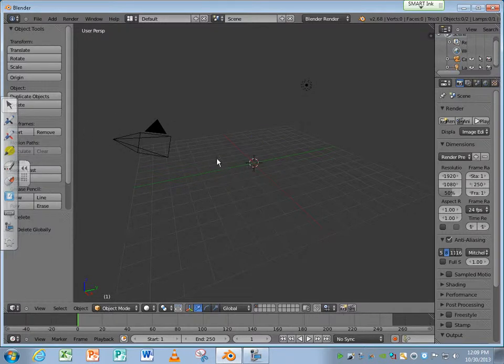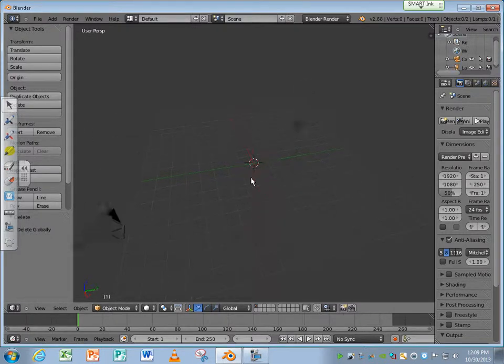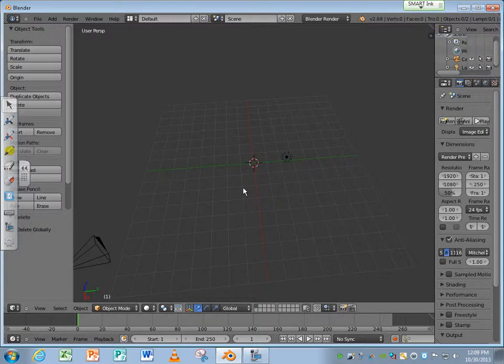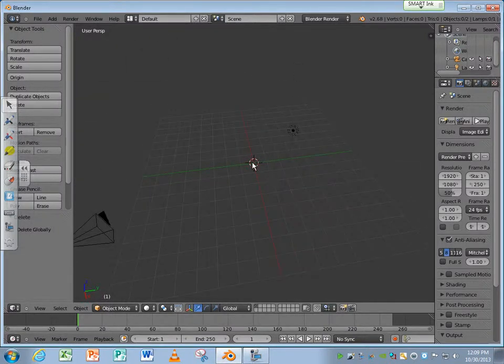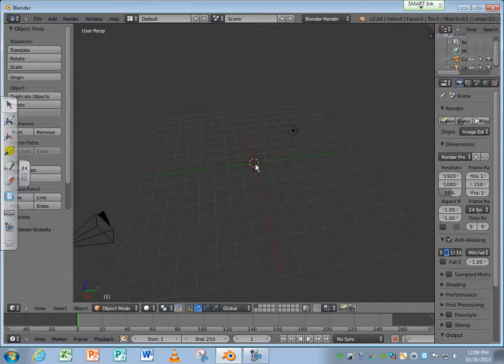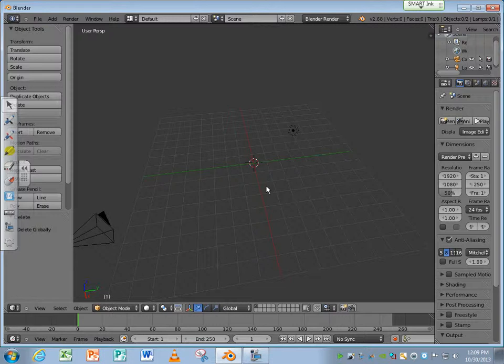Whenever we change an object or add an object, it's always going to start wherever this crosshair is. You can move this crosshair around anywhere you want. But it's just easier, especially for this application when you're making objects for a game, and each object is going to be a separate file. You're not making an animation, so you don't have to worry about that.